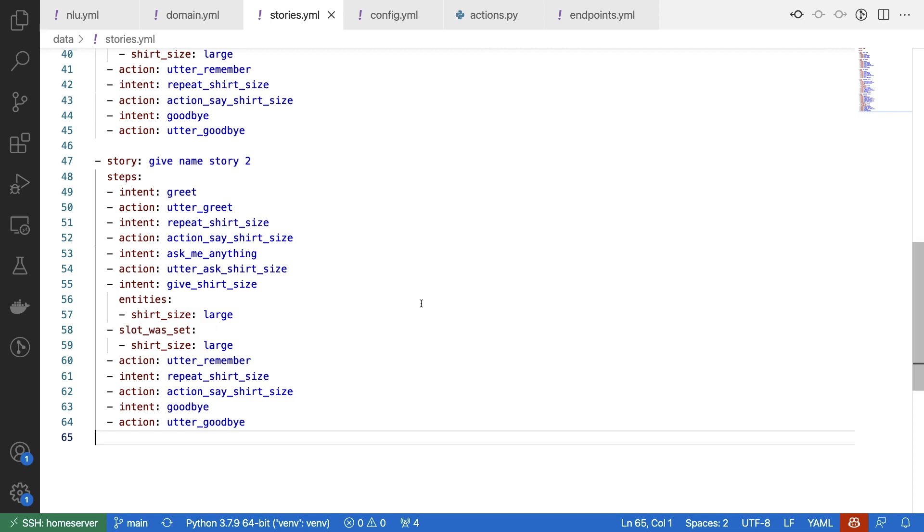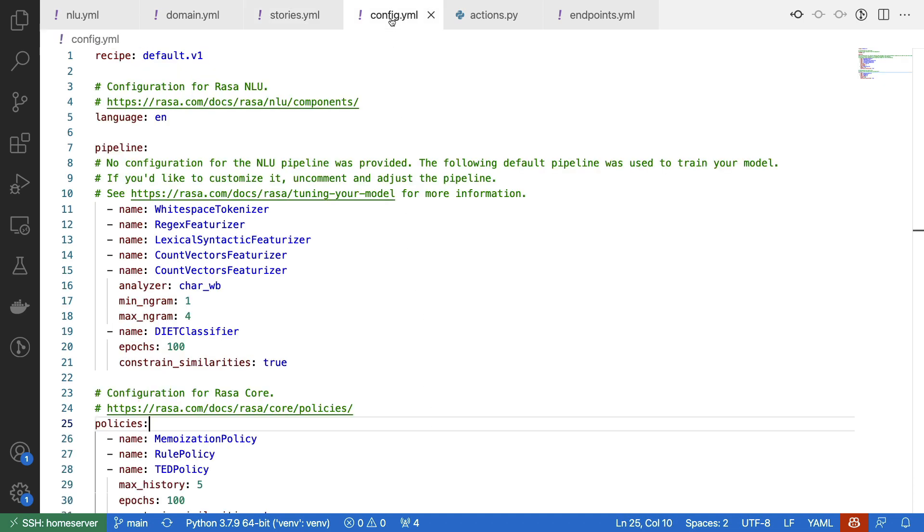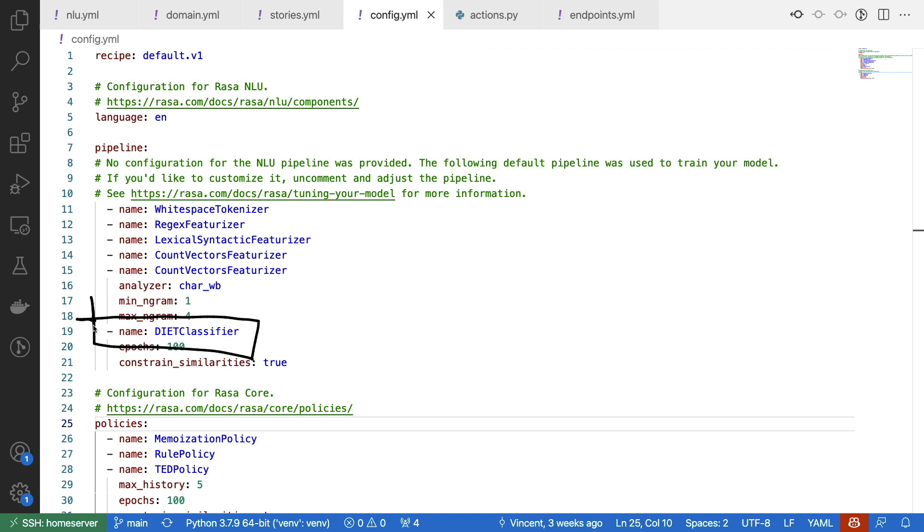Now one thing we do need to make sure of at this point is that we also configure an entity extractor inside of our pipeline, because otherwise we would not be able to fetch the entities. Lucky for us, we have a diet classifier in our pipeline, which is able to detect these entities. But in general, I do advise double checking if you have an entity extraction tool ready, if you're going to rely on it in this pipeline.